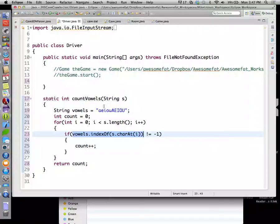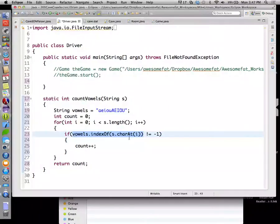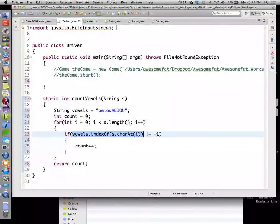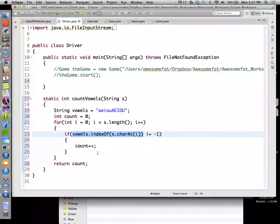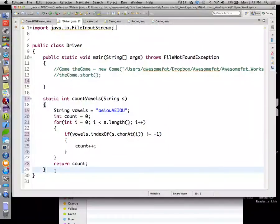If s dot char at i, that's the current character that we're interested in, right? We're gonna say if vowels dot index of that dude is not equal to negative one, that means he is a vowel and we'll say count plus plus. In the end, we'll return count. So vowels dot index of a character, the current character we're looking at in s. If that guy is a vowel, that is when we try to find him inside of vowels. If it's not equal to negative one, that means he exists somewhere in that string. We'll increment count. Okay? So that's count vowels.